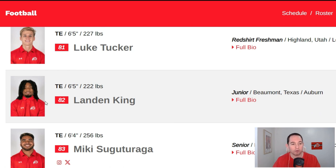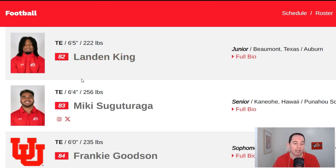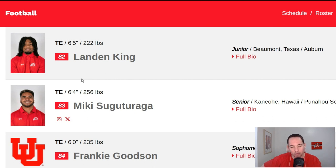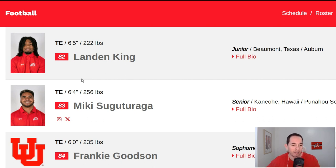Next we got Luke Tucker out of Highland, Utah, local kid out of Lone Peak. Another deep depth guy, 6'5", 227. If he's seeing the field, we're probably not going to be too thrilled unless he's just that good. Then we got Landon King. Landon King is not a star, but he will be a starter for this Utah football team. Utah football thrives on a three tight end set, and having Landon King come on towards the end of last year was super exciting. He's a guy I'm expecting to be a very heavy receiving threat, similar to a Dalton Kincaid role — a big time playmaker as a receiving tight end.